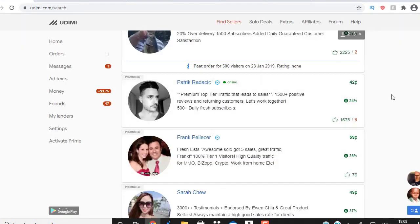There's a network called Udimi — they have quality buyers and quality traffic. When you join Udimi through the link in the description box below this video, you're going to get a five dollar ad credit, plus you're going to get a personal network message from me personally, where I tell you exactly what you need to do and how people are crushing it using this traffic source. Joining Udimi is absolutely free.